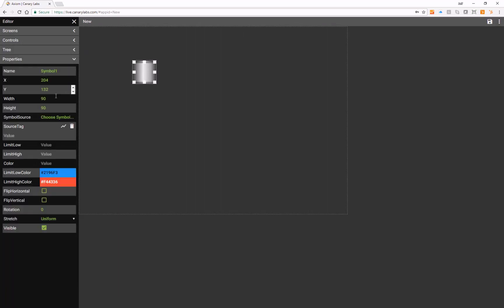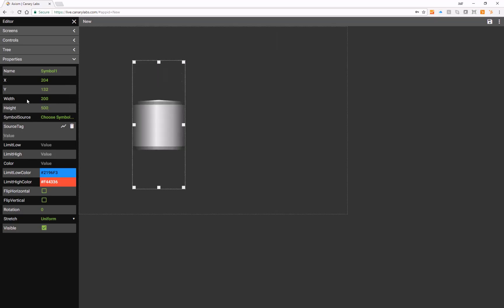Properties include width and height, as well as XY and source tag options.